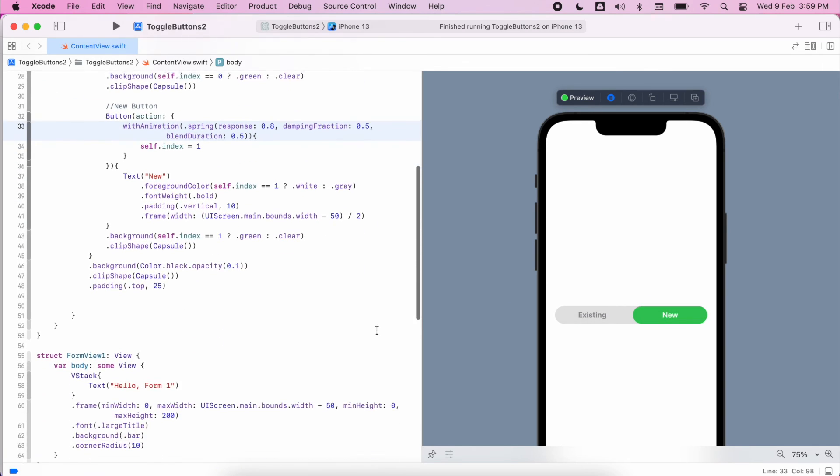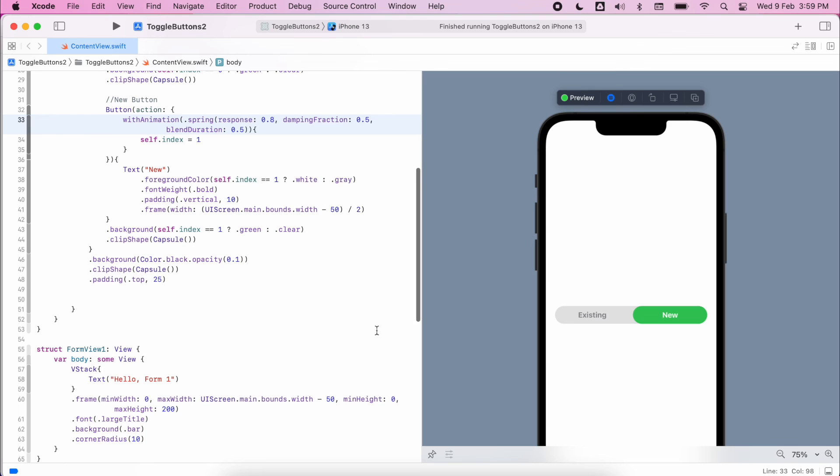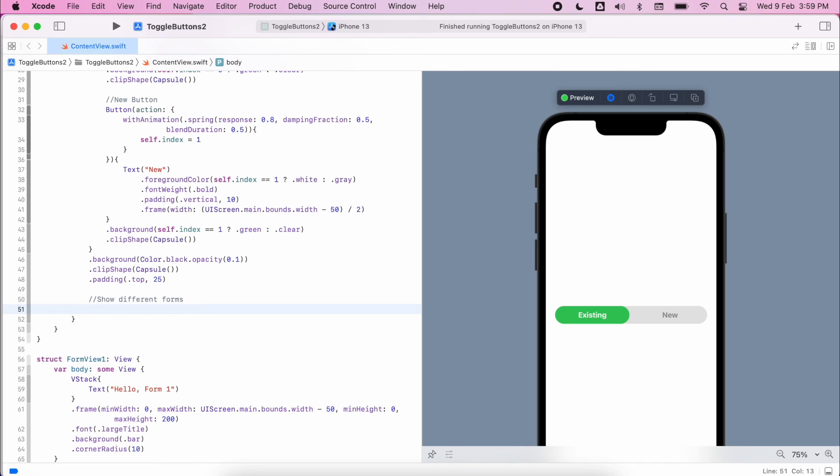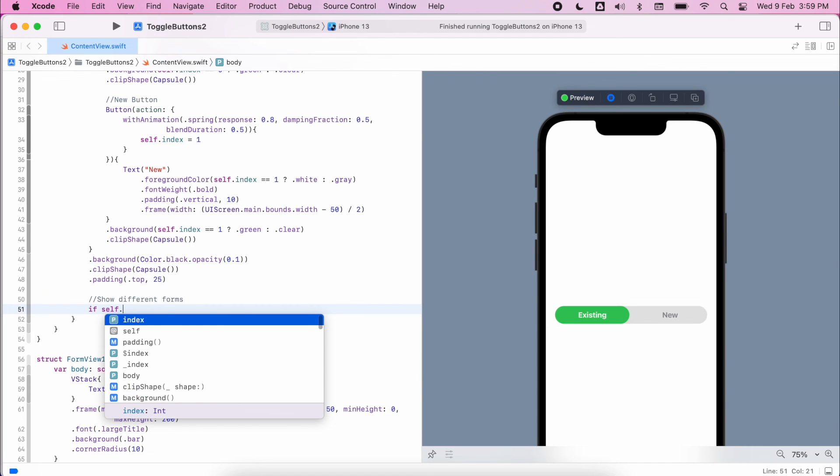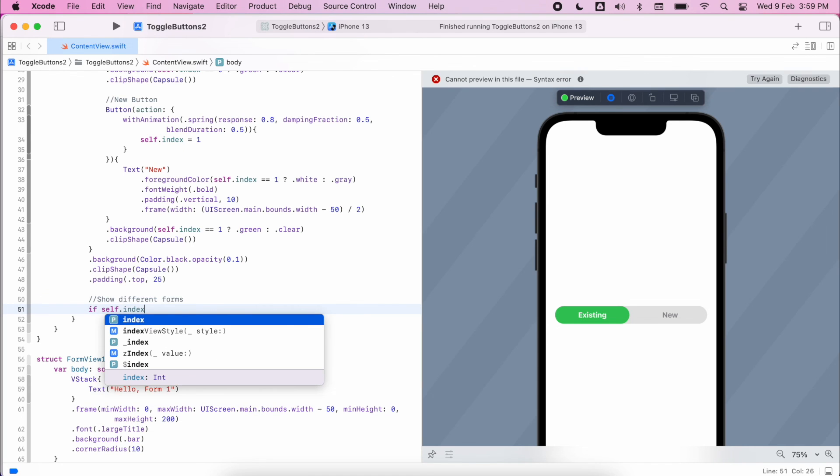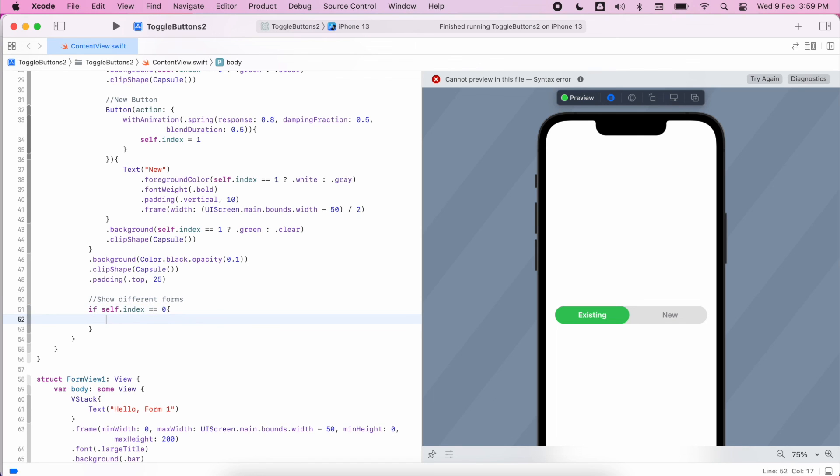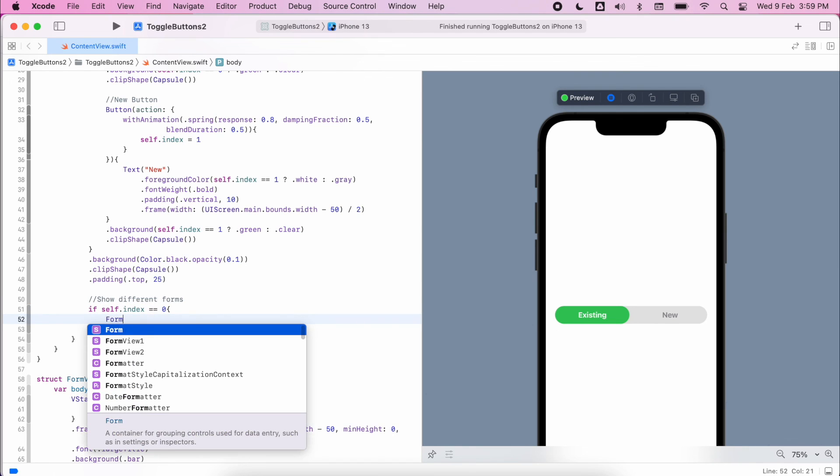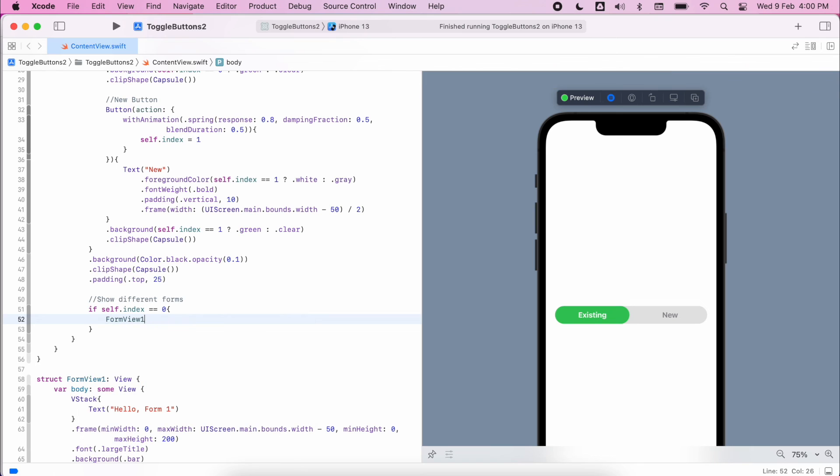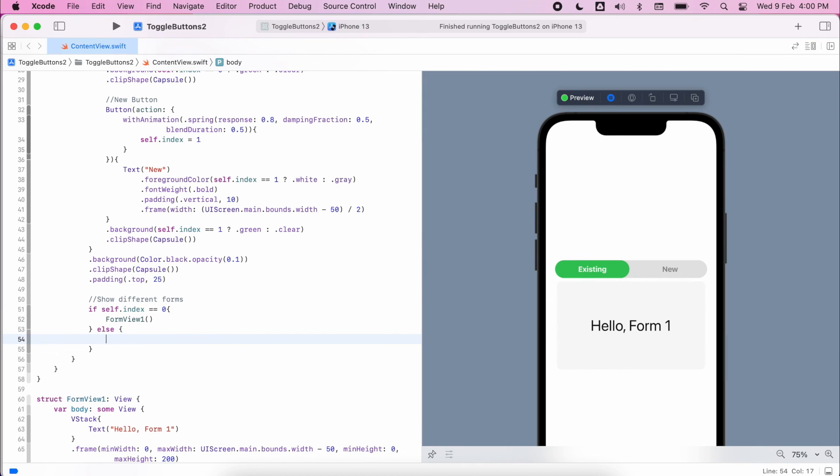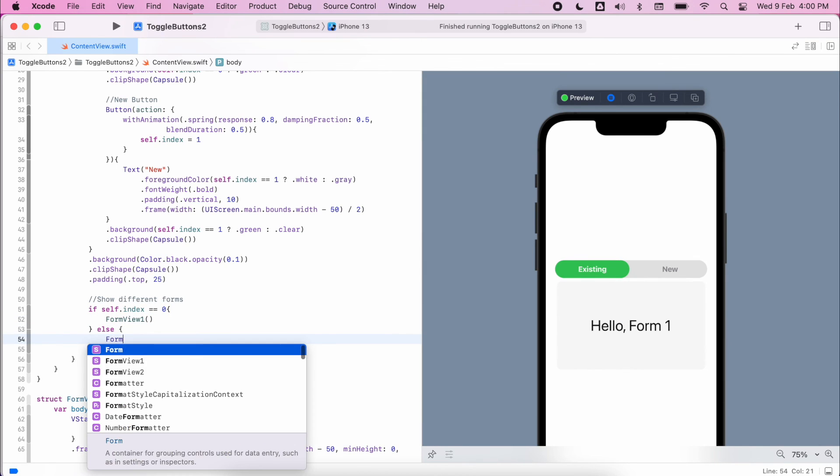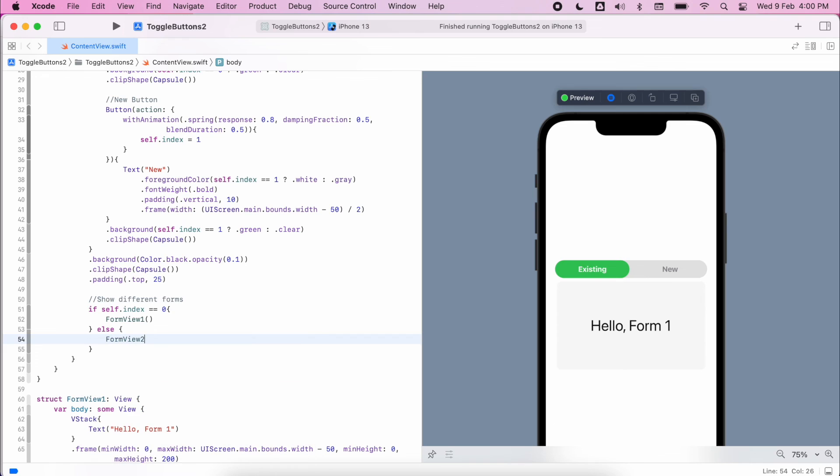And the last thing we need to do is to create some logic just to hide and show those different views depending on what's selected. Let's add a comment there into my code and then we can start our if statement. So if the index is equal to 0 then I want to show form view 1, else I want to view the form view 2. Okay so we can see that working in our simulator.